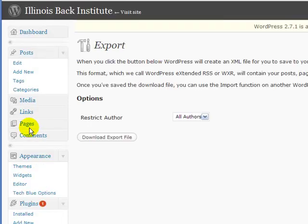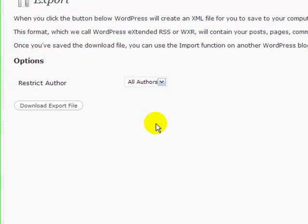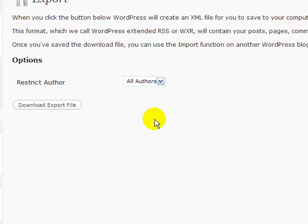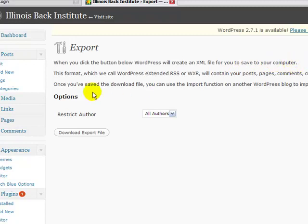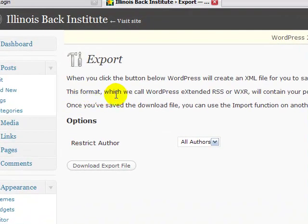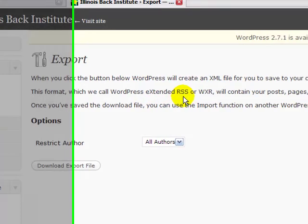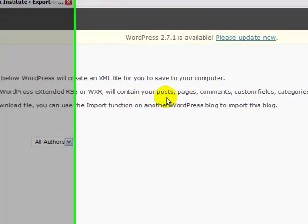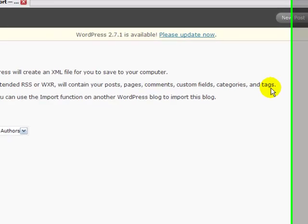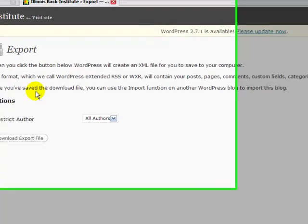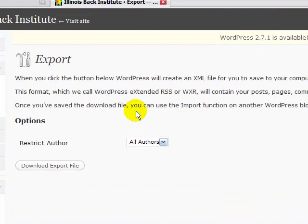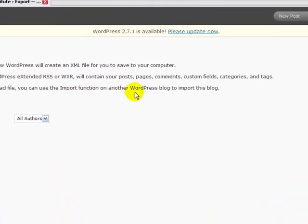Now I'm going to read this off to you guys for those that don't feel like reading. When you click the button below, WordPress will create an XML file and you can save it to your computer. This format, which we call the WordPress extended RSS or the WXR, will contain your posts, pages, comments, custom fields, categories, and tags. Once you save and download this file, you can use the import function on another WordPress blog and import this blog.